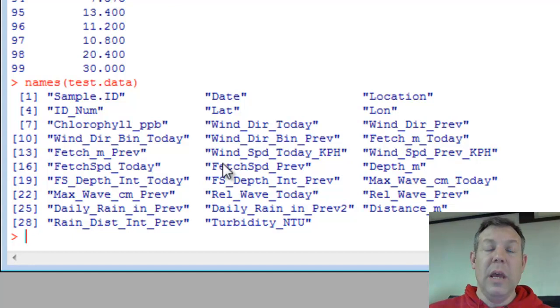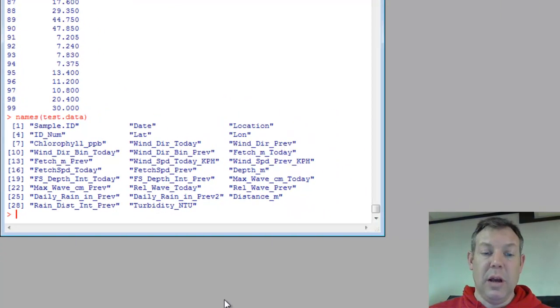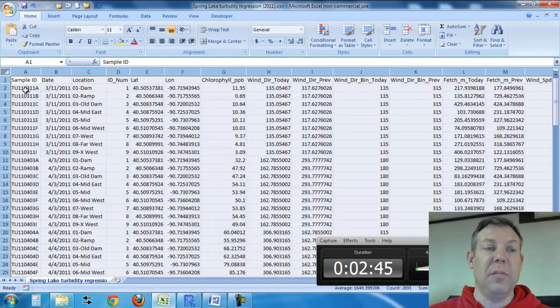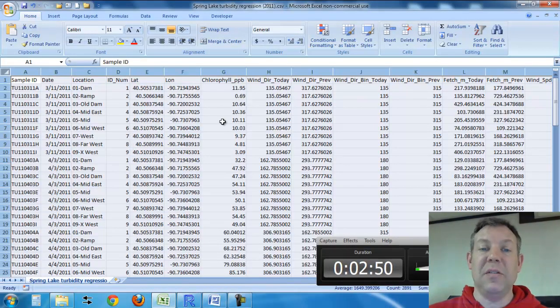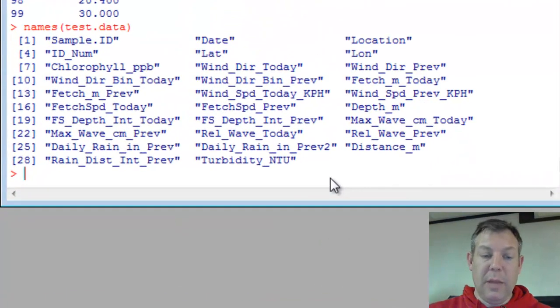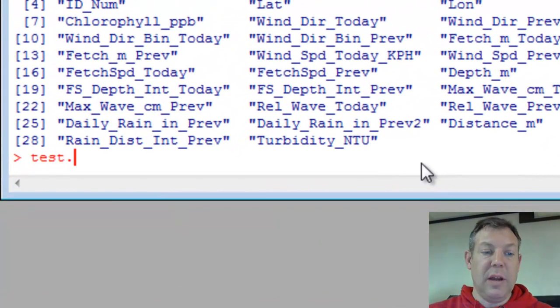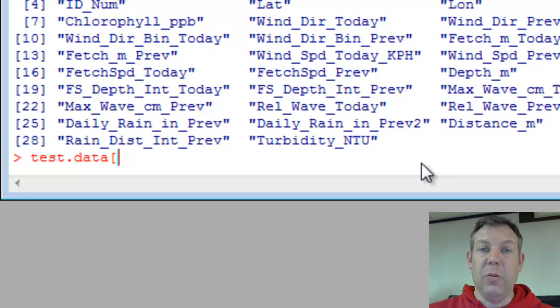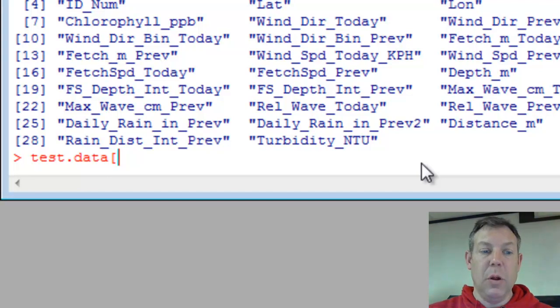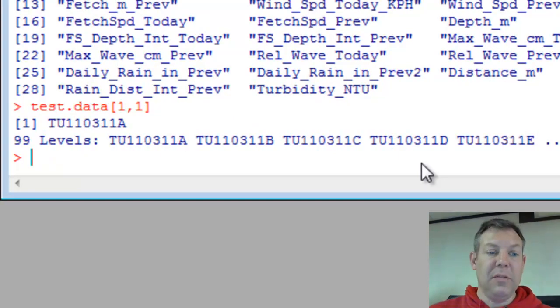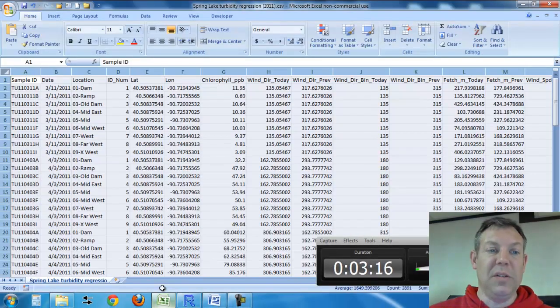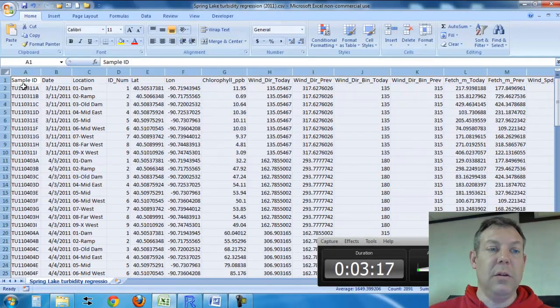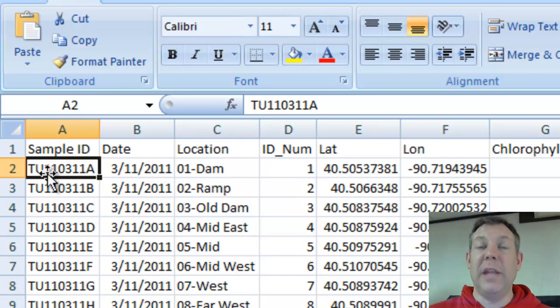One thing that you can do then, if you want to look at different values within this, remember it's a matrix. Think back to the spreadsheet, it's a matrix of rows and columns. Say I wanted to refer to a particular value in this matrix, say in position 1,1, I could type test.data, then use the square bracket, and then I'll refer to the row first and the column second. So that's row 1 and then column 1, close bracket, and it gives me this value.